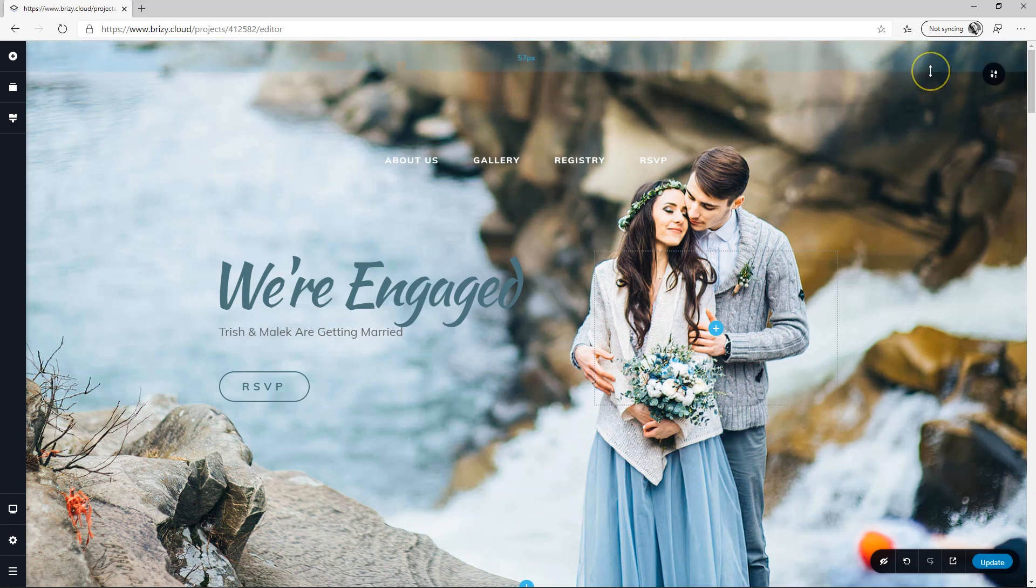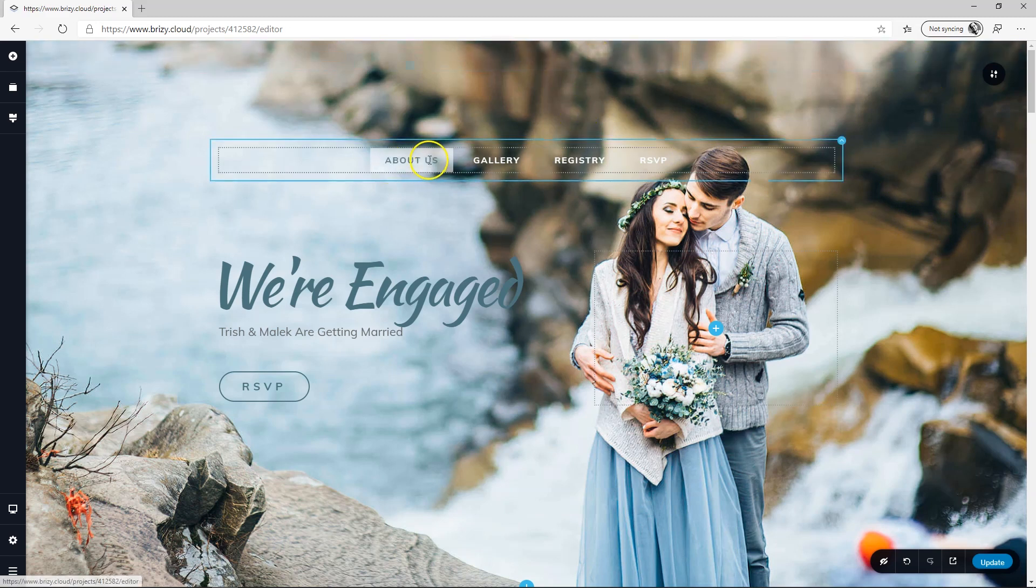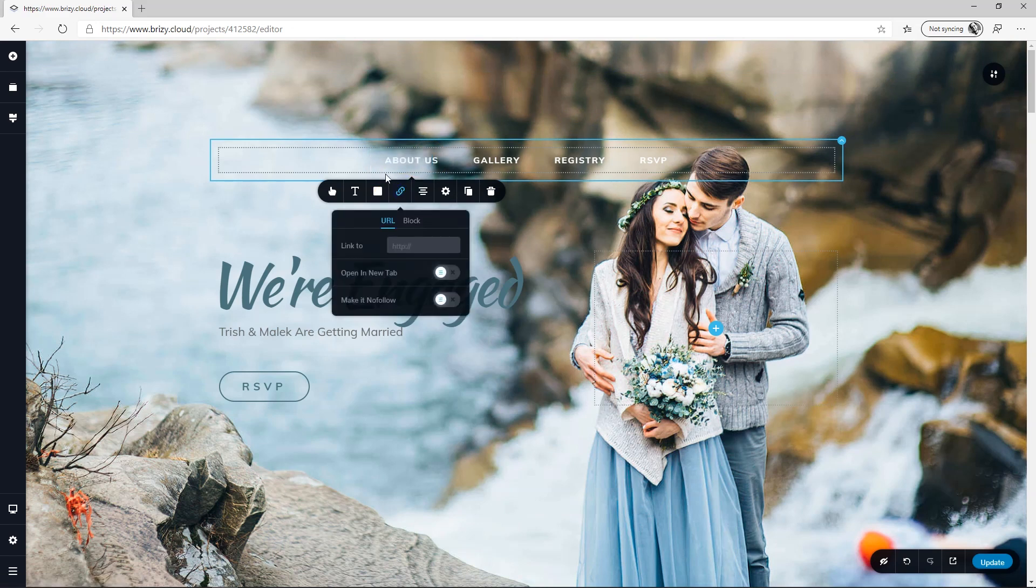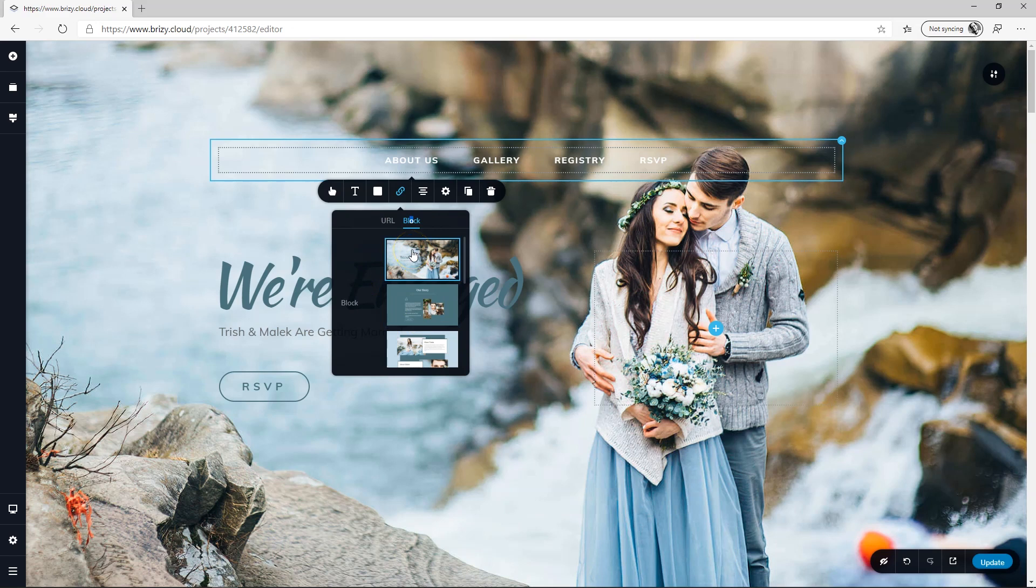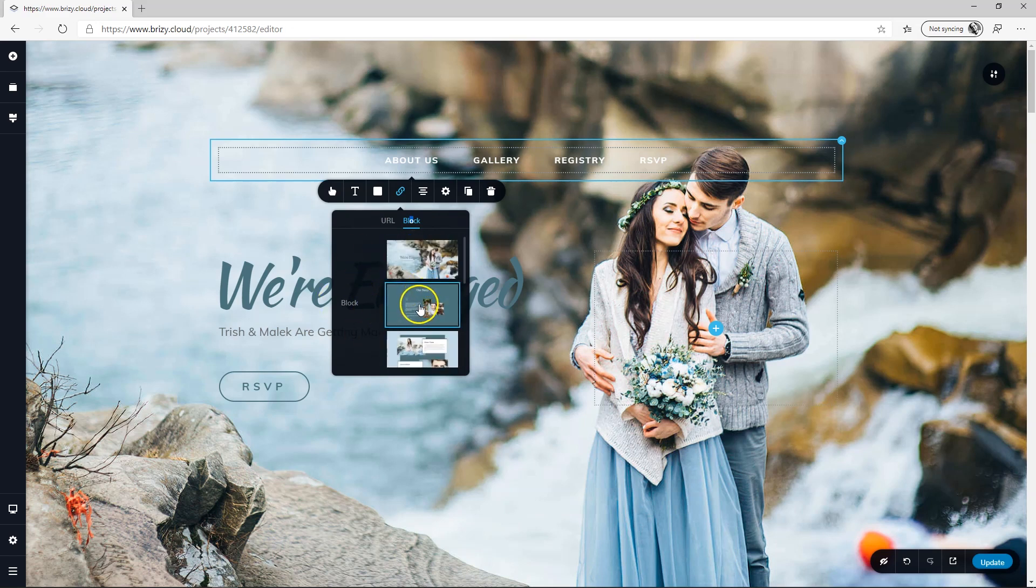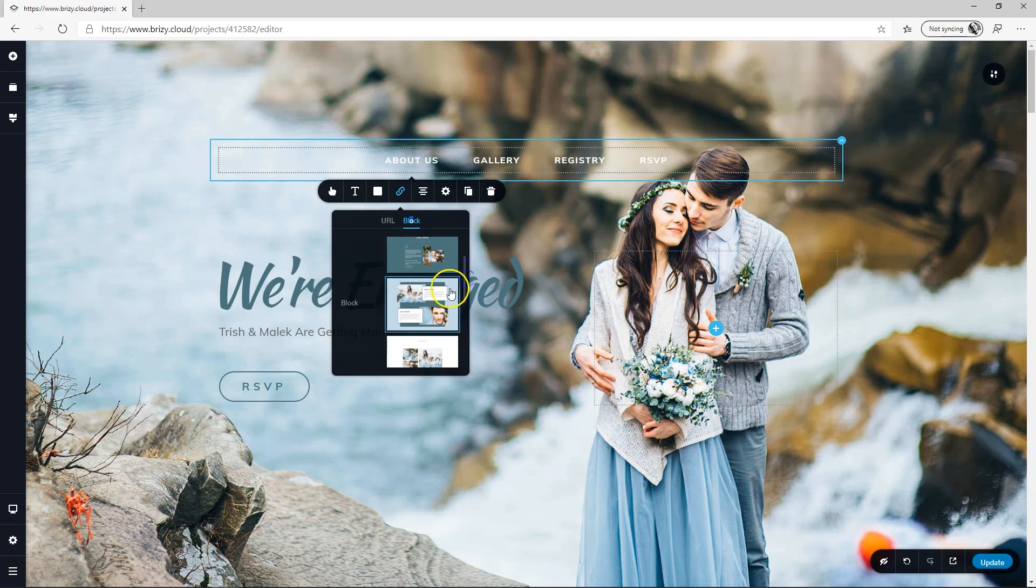Strictly speaking, yes, we do have a header. And what we'll do is go to About Us, click on it, go to the link, and then click on Block. And it will generate the thumbnails for the various blocks. So here, this is our About Us section. Click on it, and once you see the blue bounding box around it, you know it has been selected.